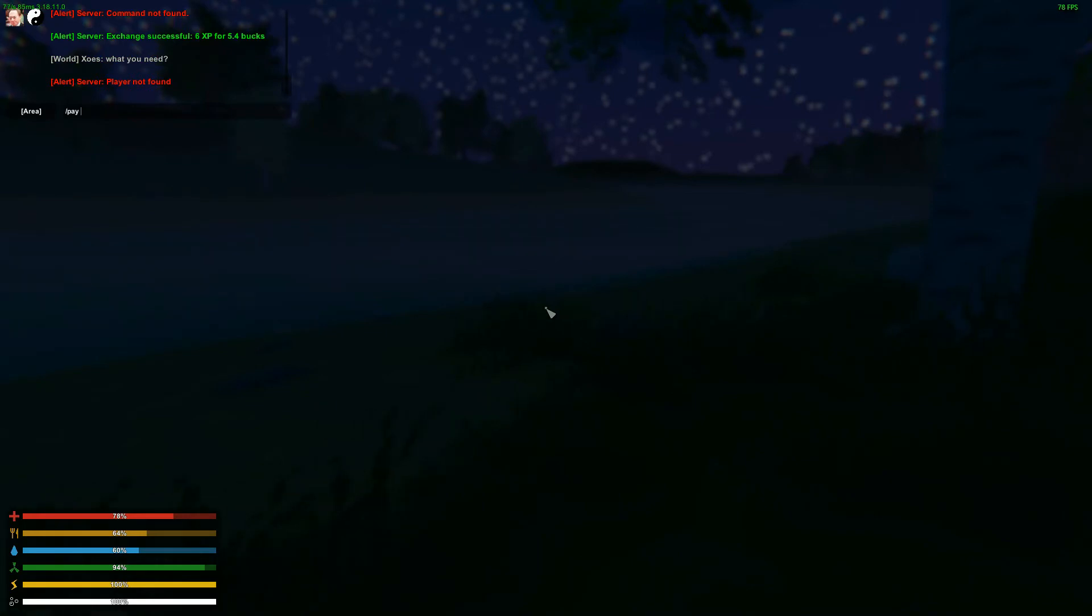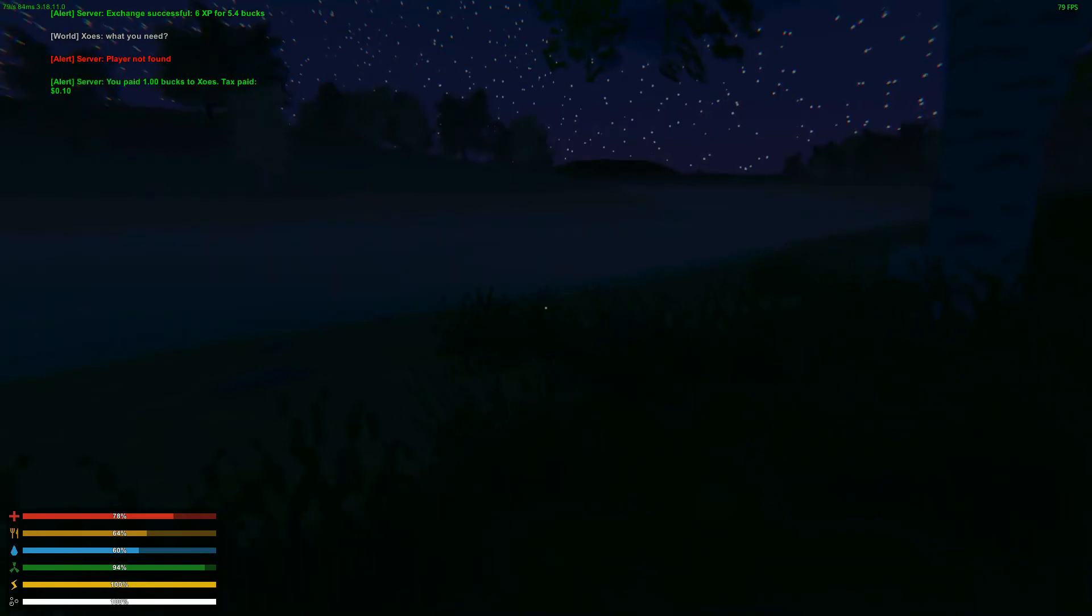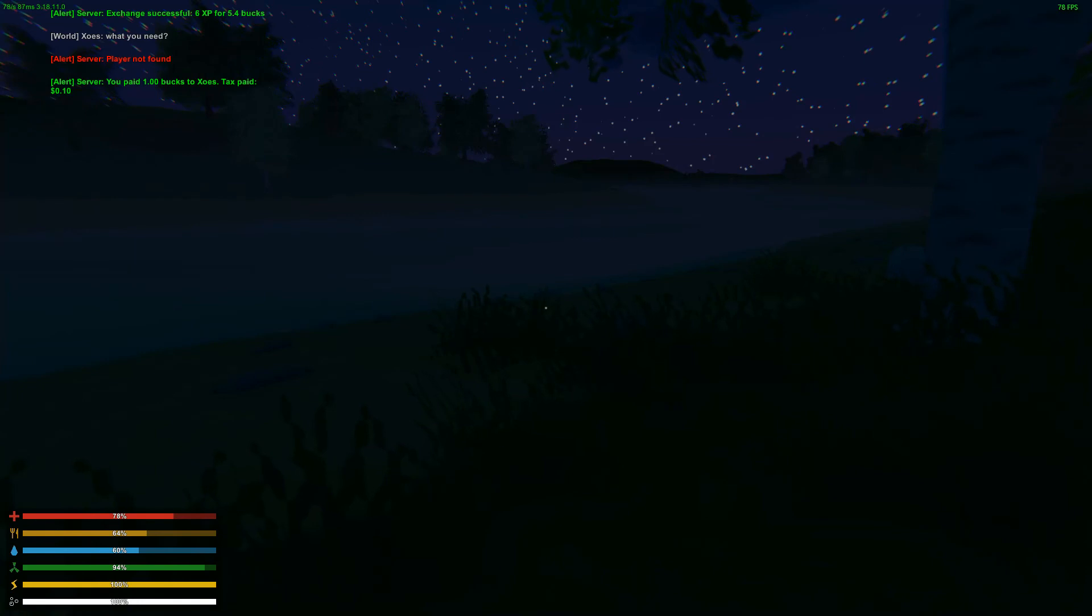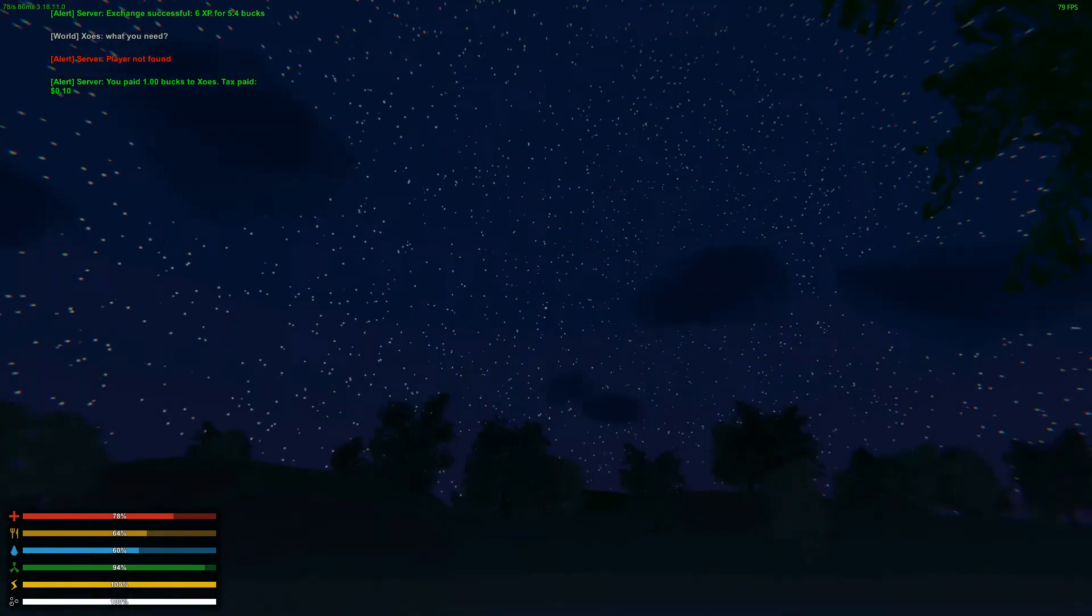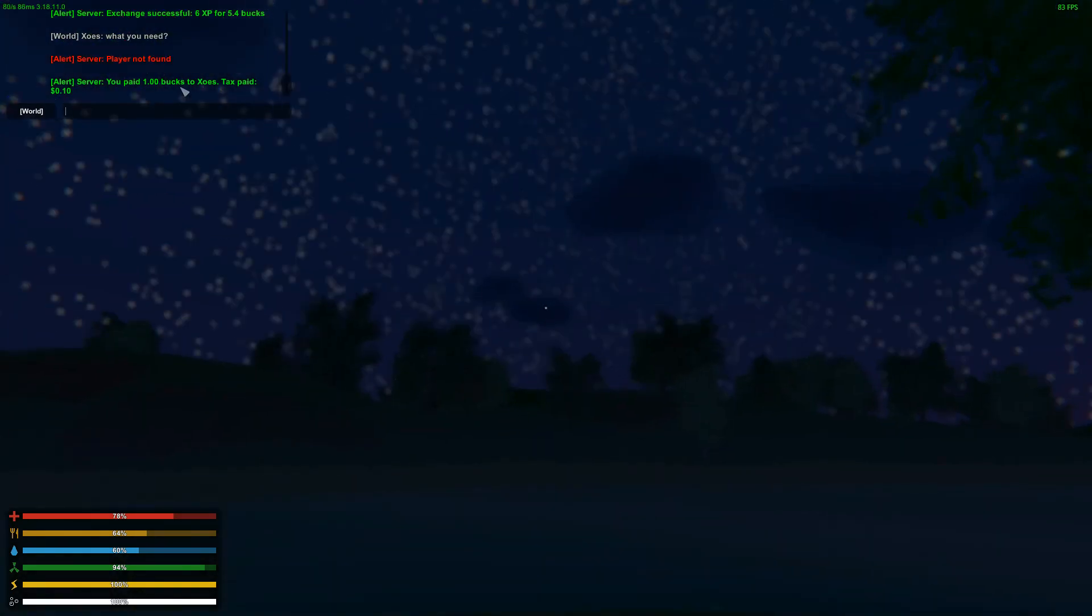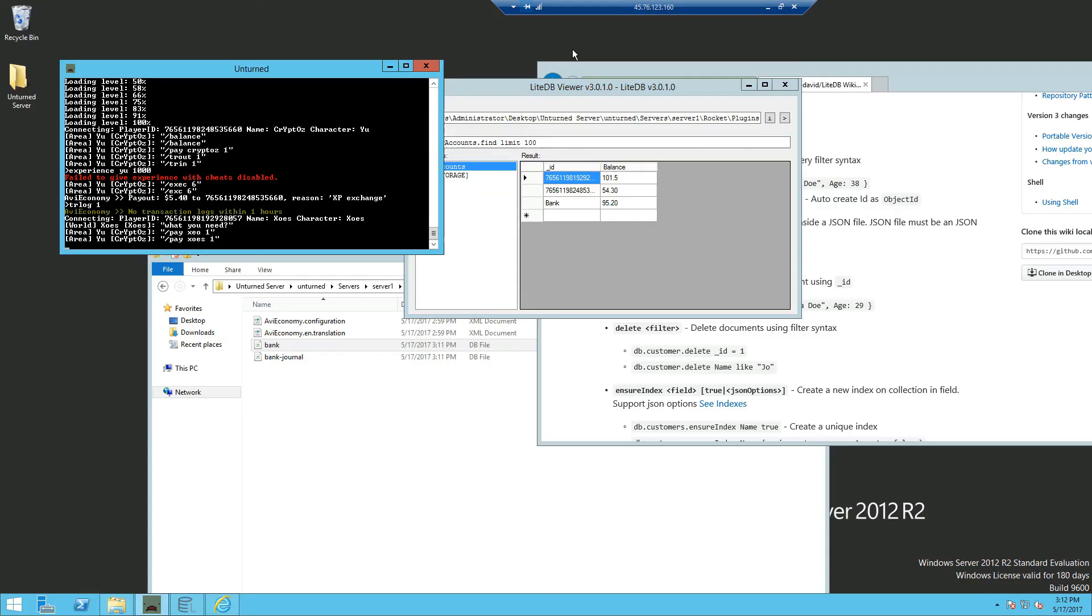Now if we pay this guy credits, for example, one credit. And you can see the tax.